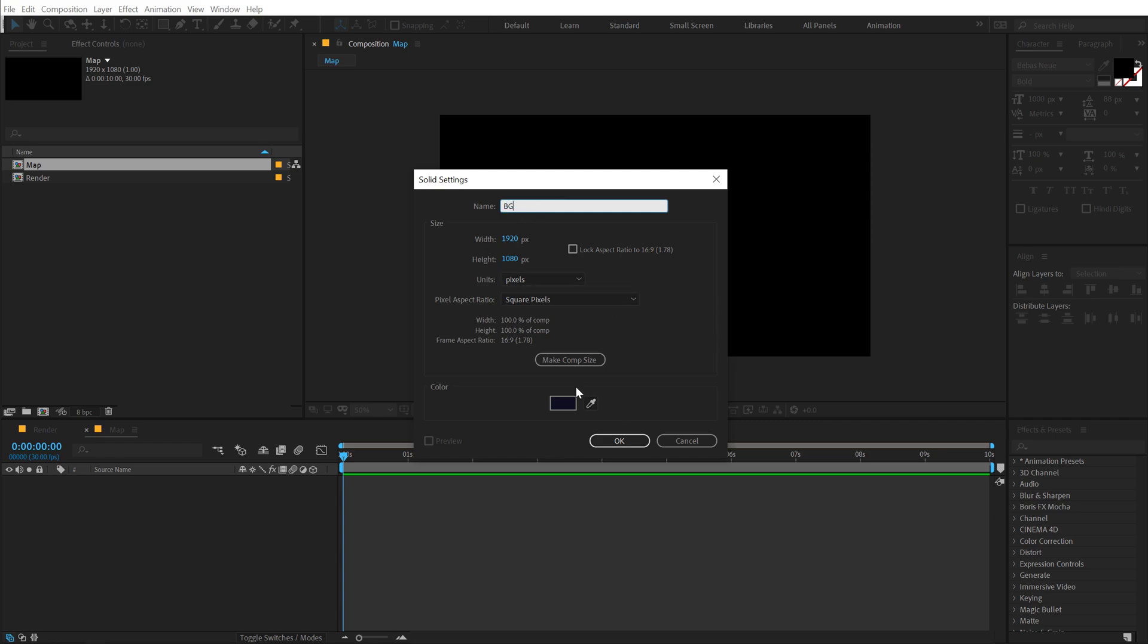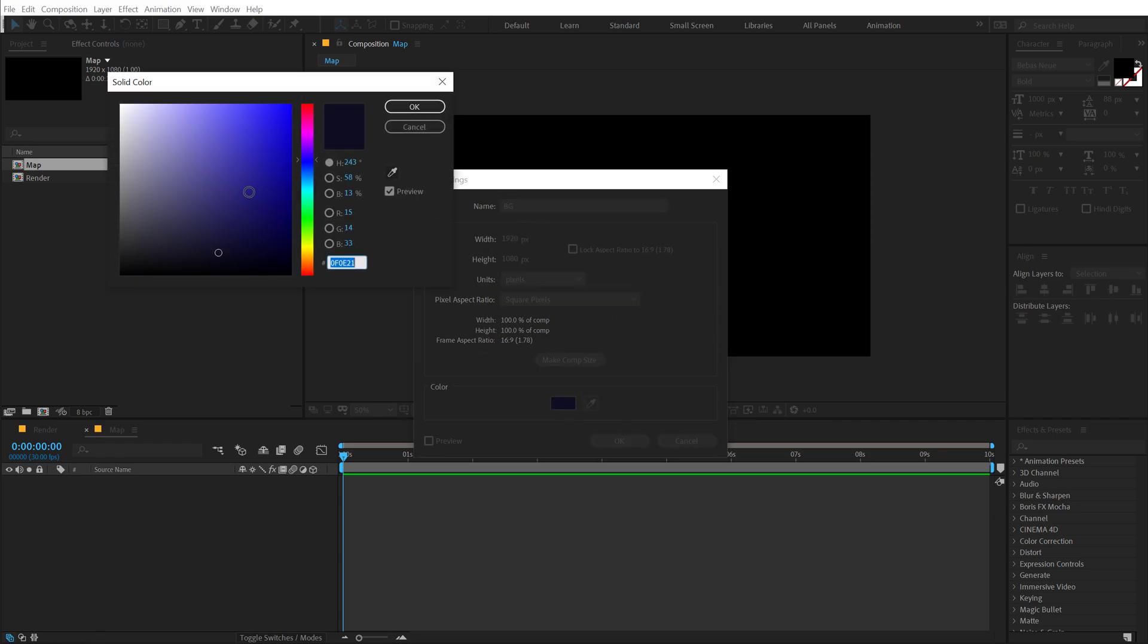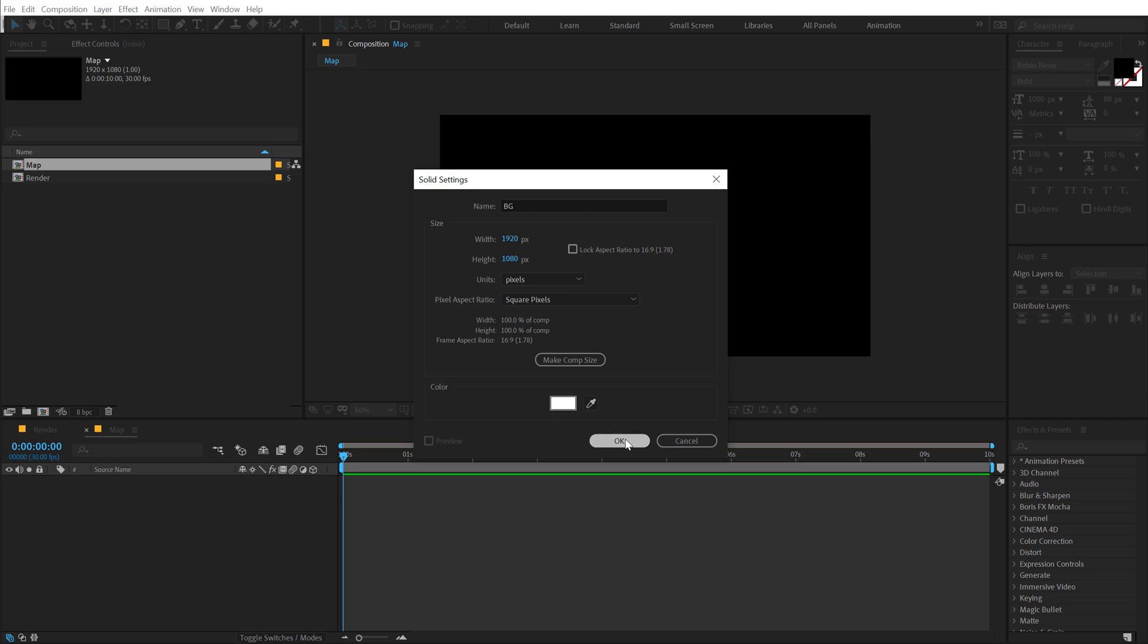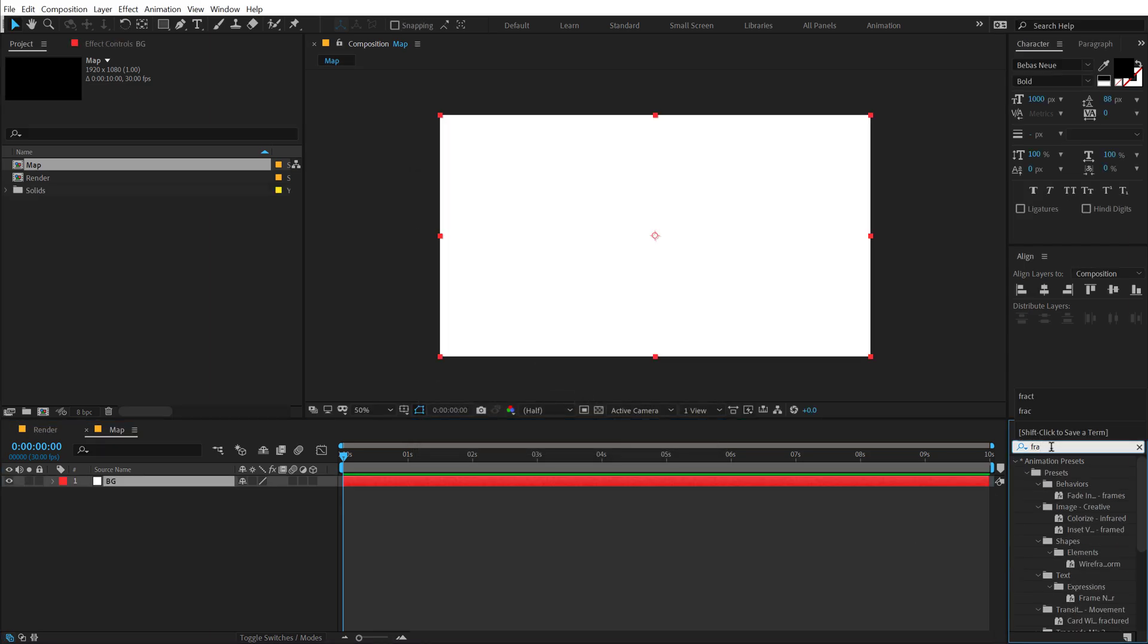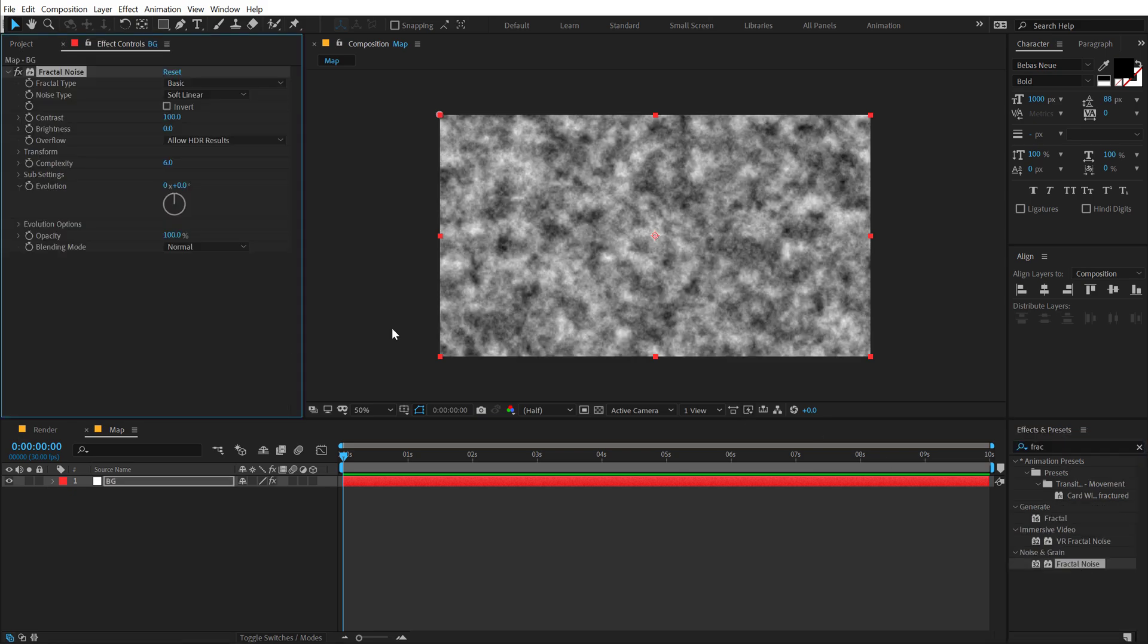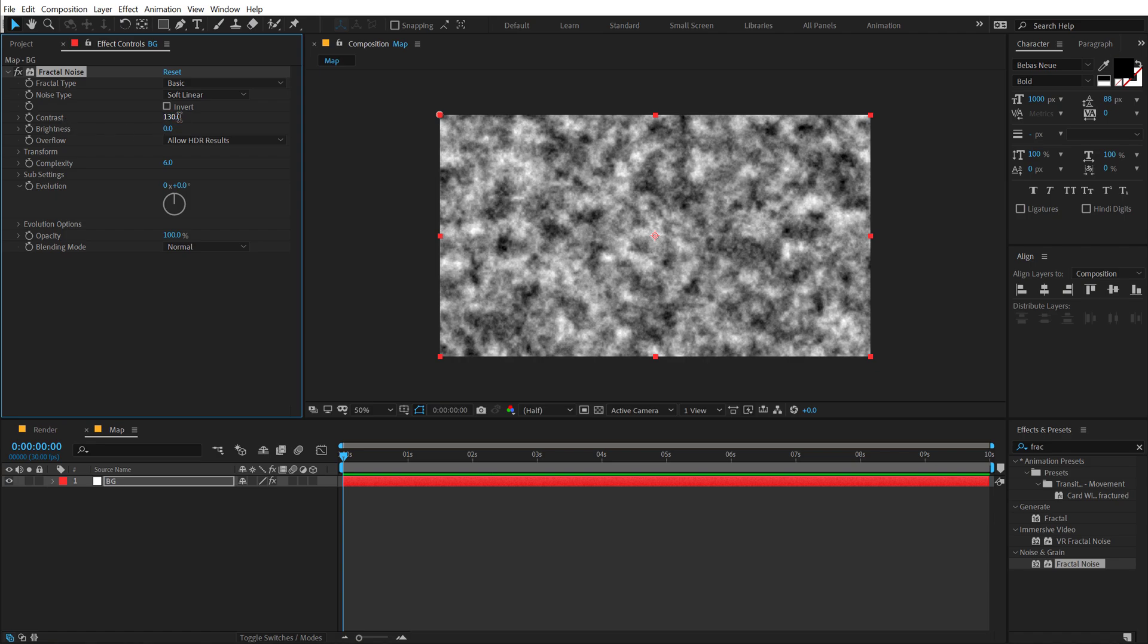Hit OK. Go into Effects and Preset and use a very interesting and popular effect called Fractal Noise. I'm going to add that up. And for the contrast, I will increase this a little bit to around 130.